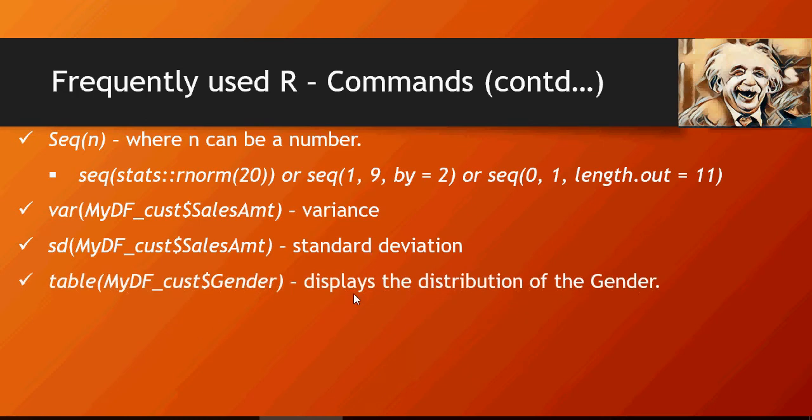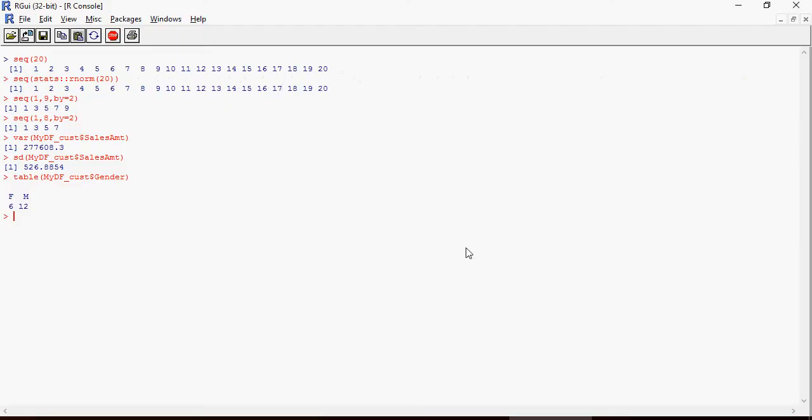Let's use table command - it's one of the most important commands here in R. Table MyDF_gender would display the distribution of the gender. This shows that there are six female in the data while 12 male.